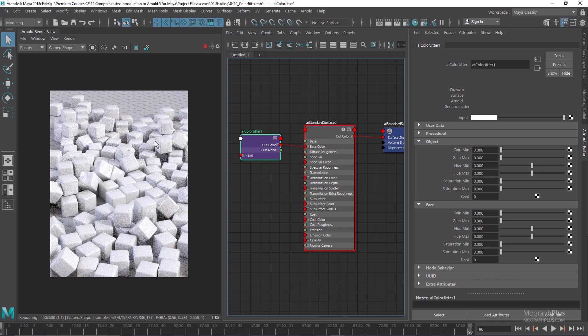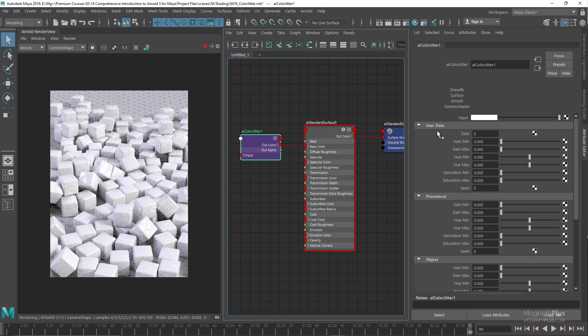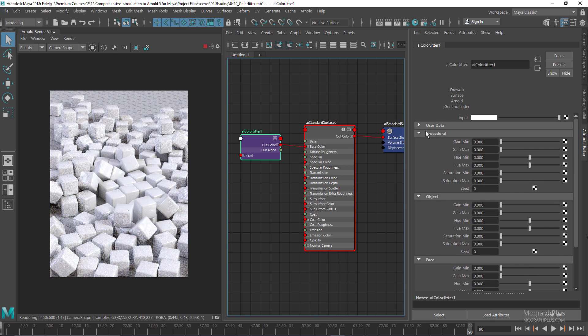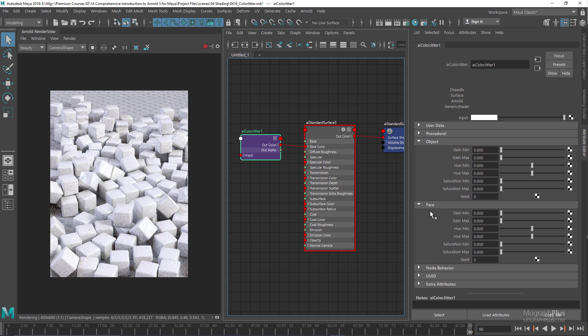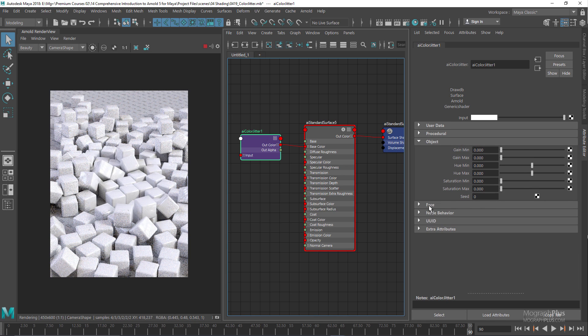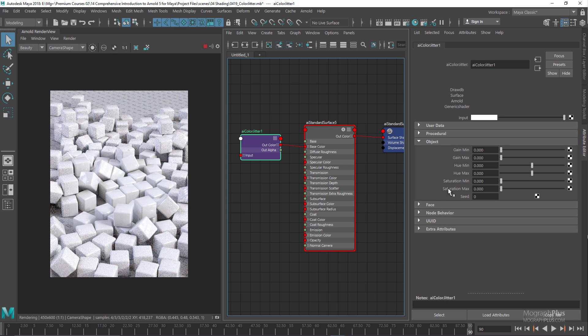First of all, we need to define which setup these options are relevant to. Right now, we are basically dealing with individual objects, so the user data, procedural, and face sections will be irrelevant. We're going to be dealing with the gain, hue, and saturation in the object section.